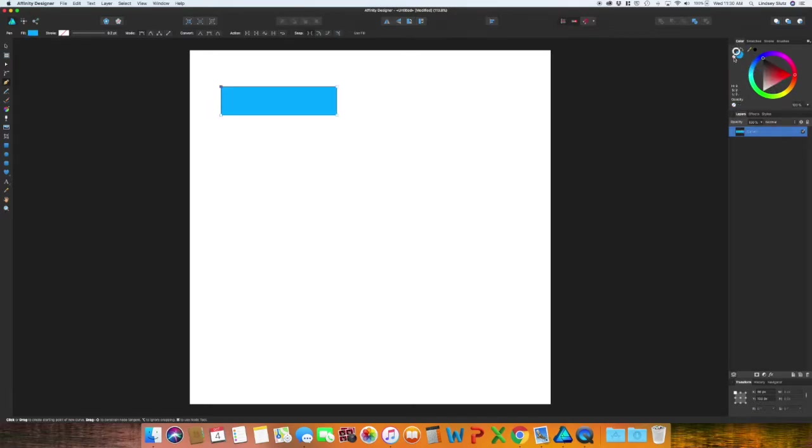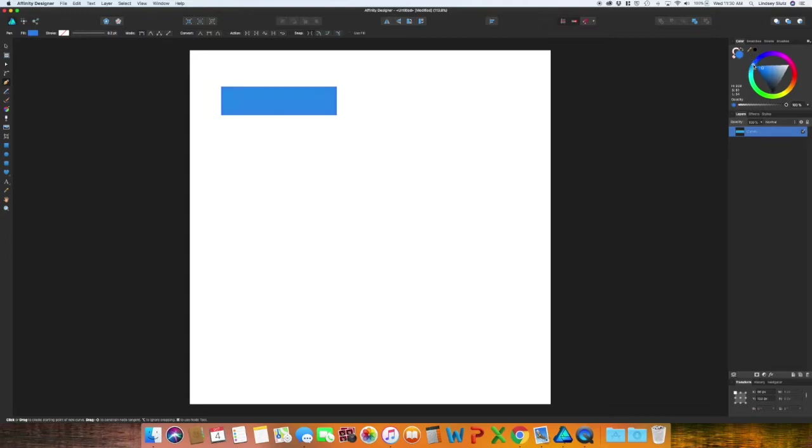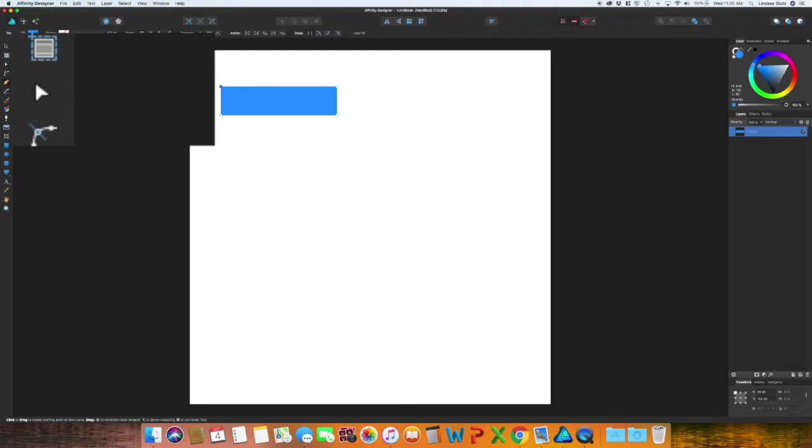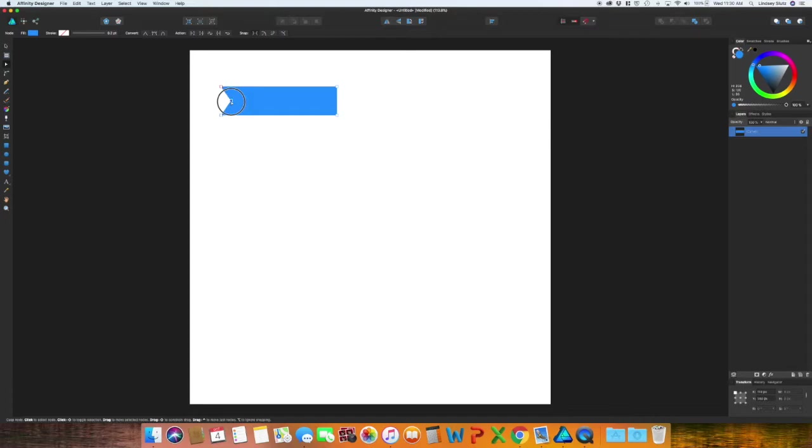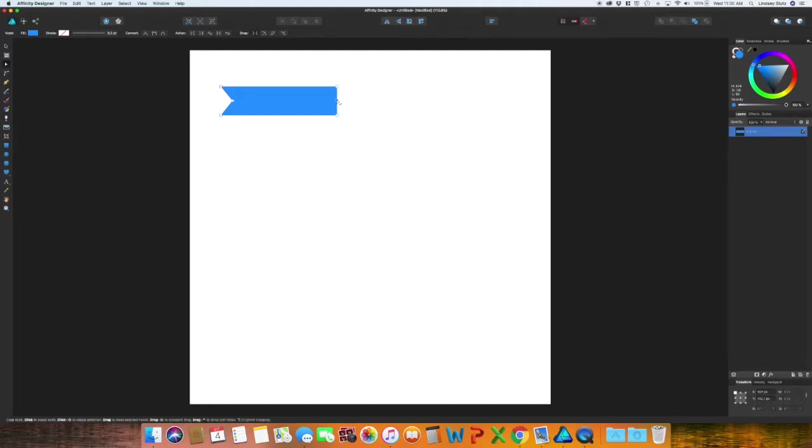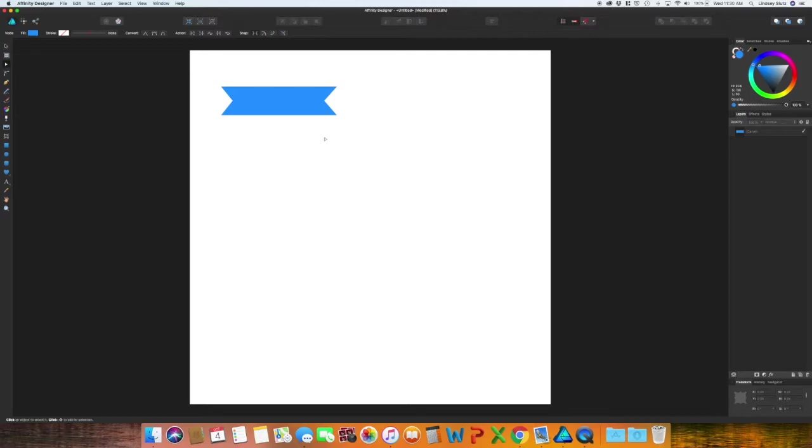Switching over to the node tool or A on your keyboard, click halfway down your rectangle and you'll see that it has added a point and drag it to the right. Do the same thing on the opposite side and you have created a banner.